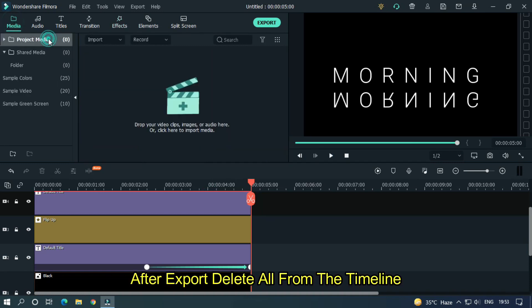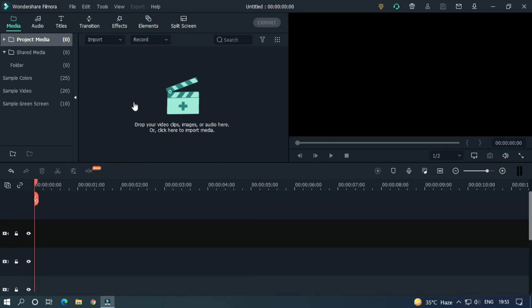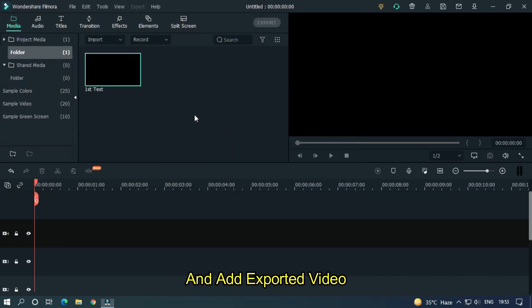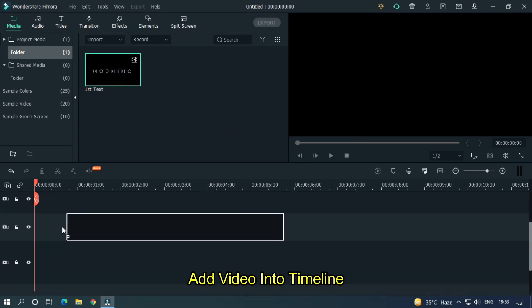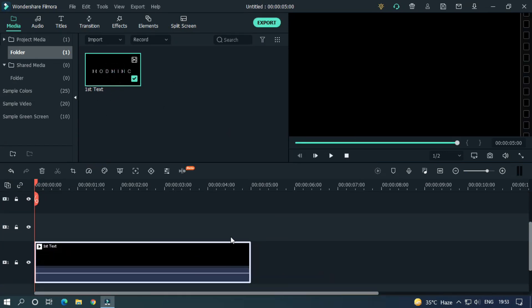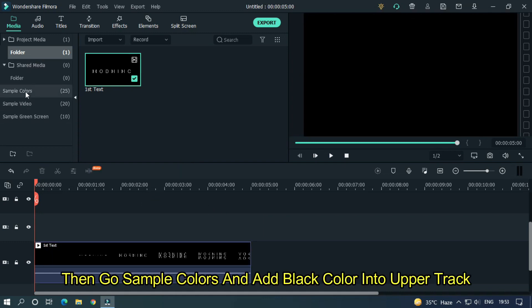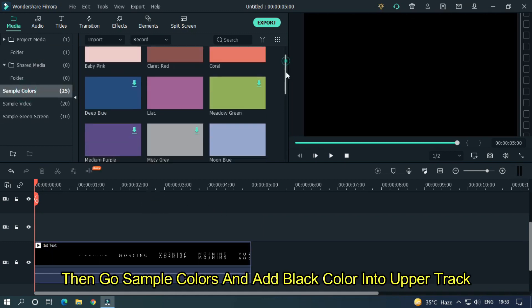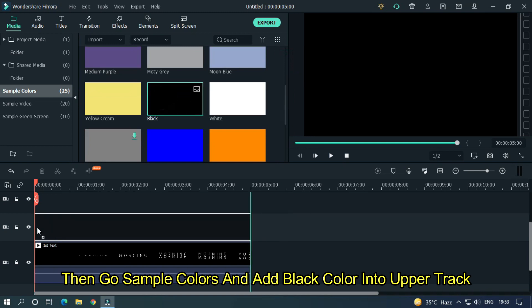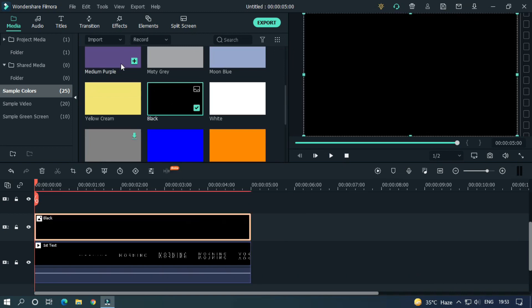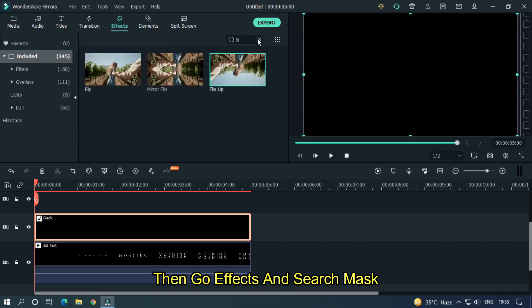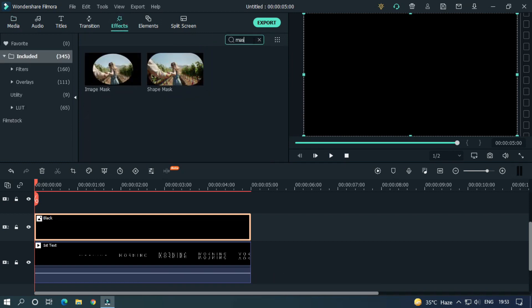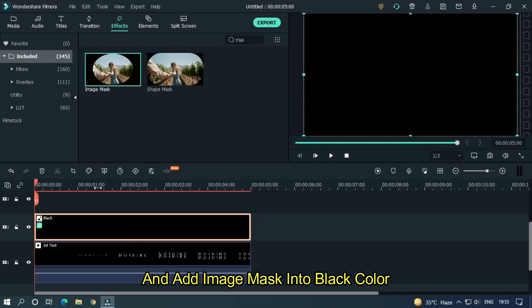After export, delete all from the timeline and add exported video. Add video into timeline. Then go sample colors and add black color into upper track. Then go effects and search mask and add image mask into black color.